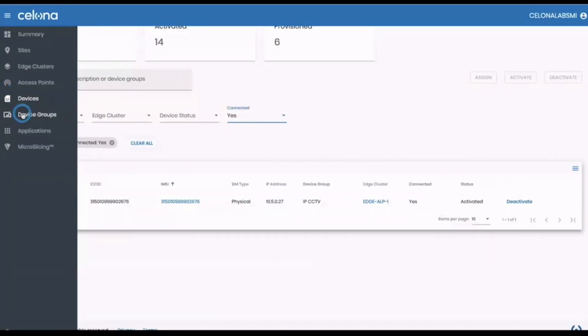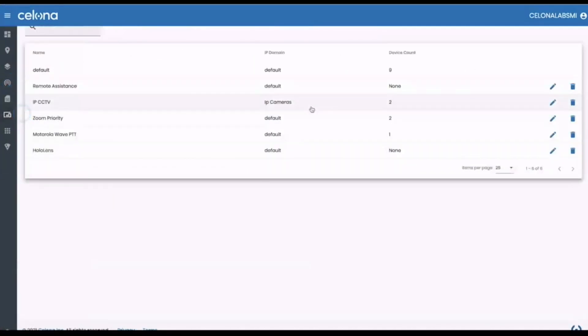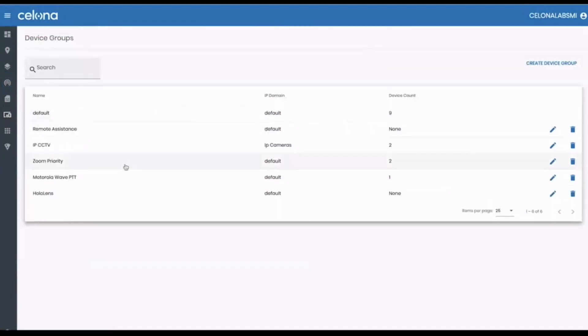Those device groups are used to apply application policies. From that page you can create the groups and assign devices to them.